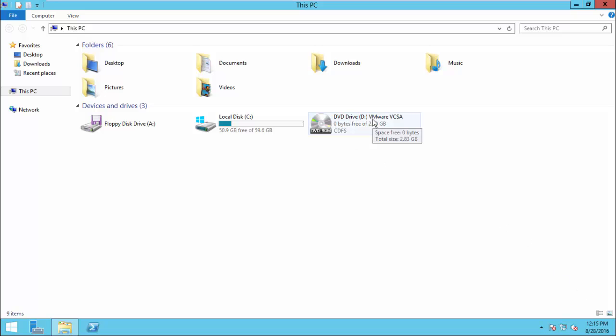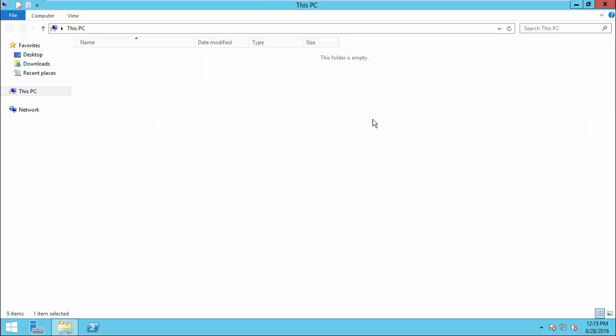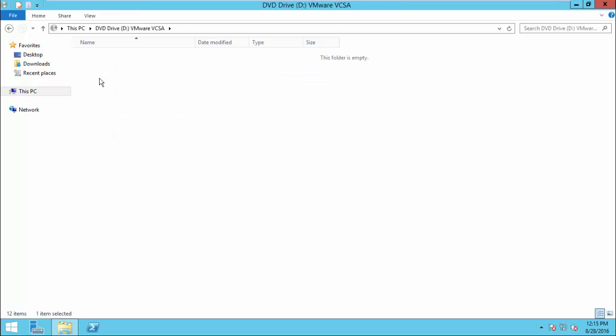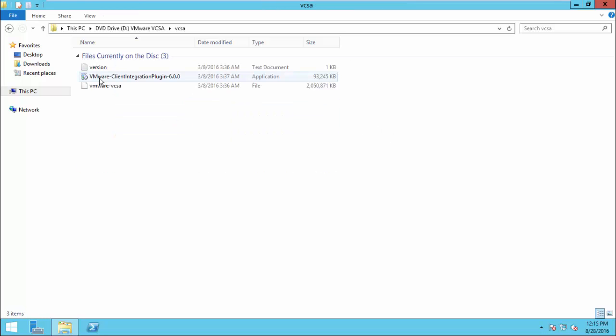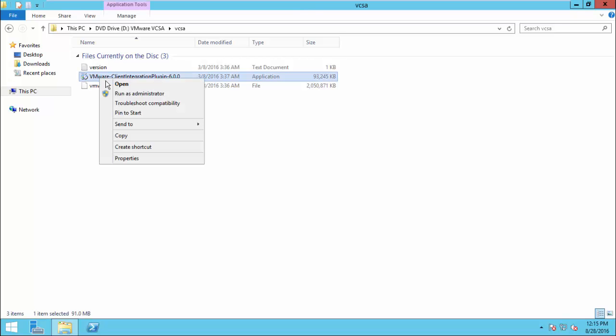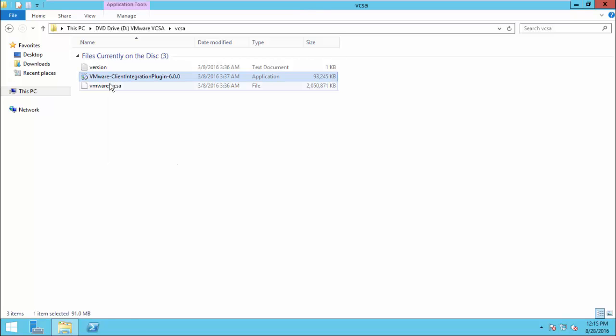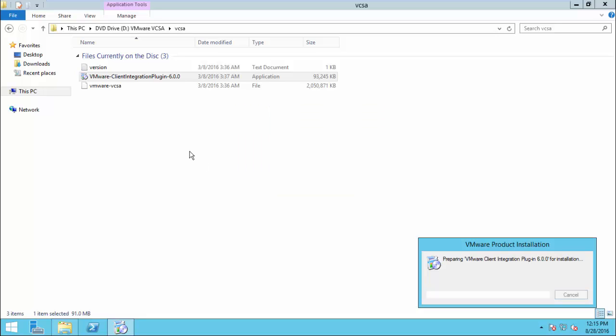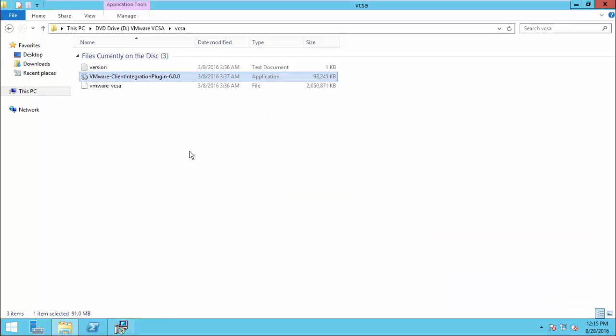Mount your vCenter ISO and open the folder. Then go to the VCSA folder. Now you can see VMware Client Integration Plugin. Double-click on the setup file. Now, the setup is running.